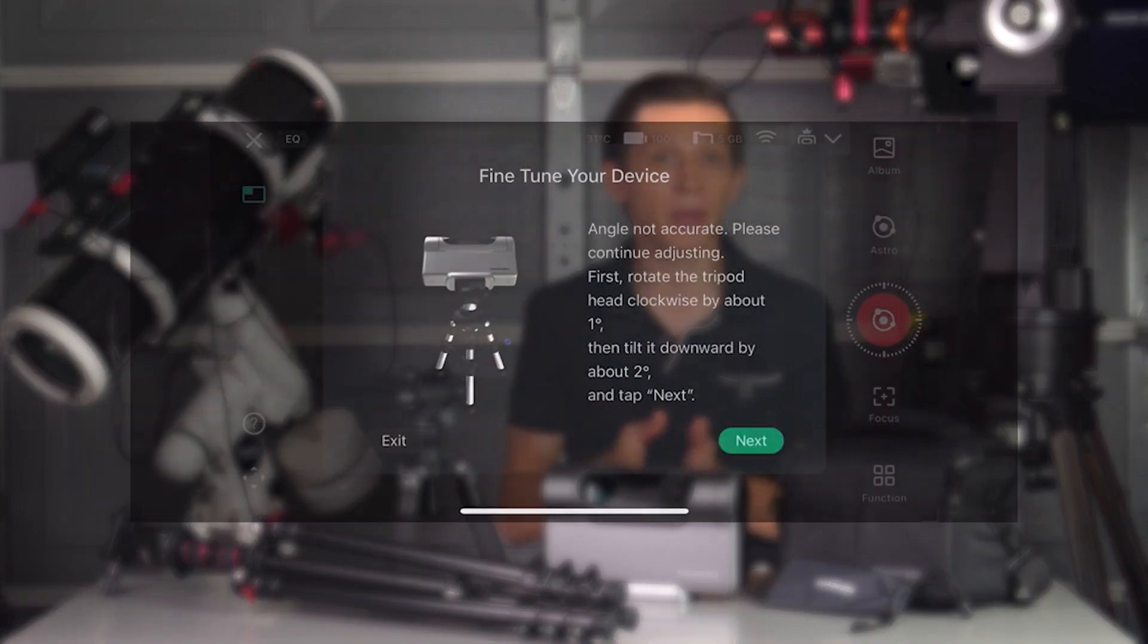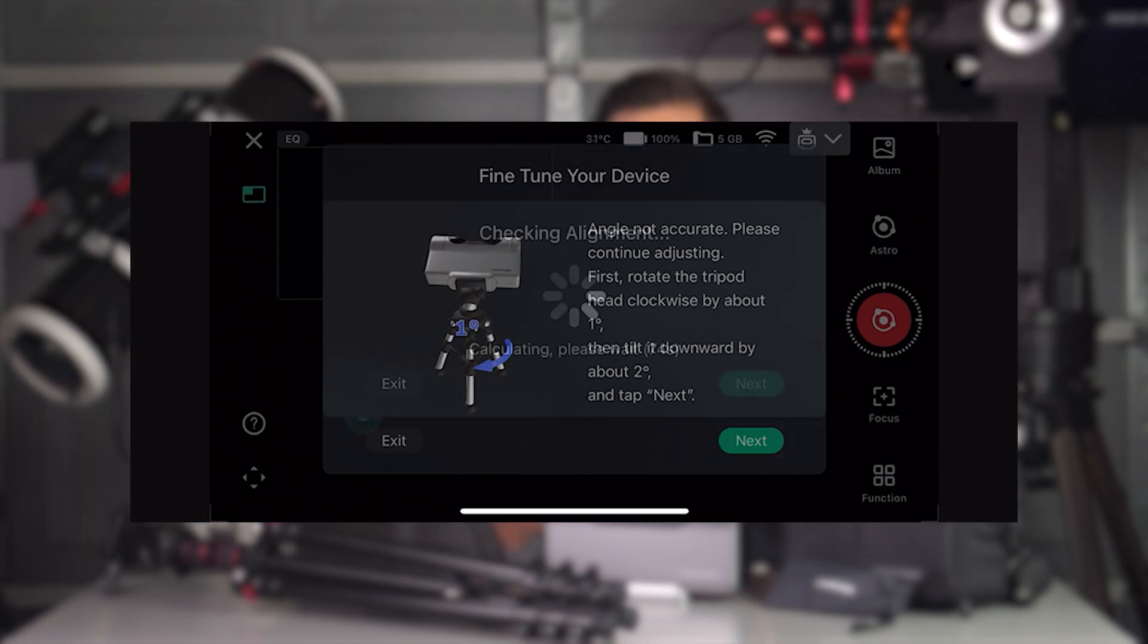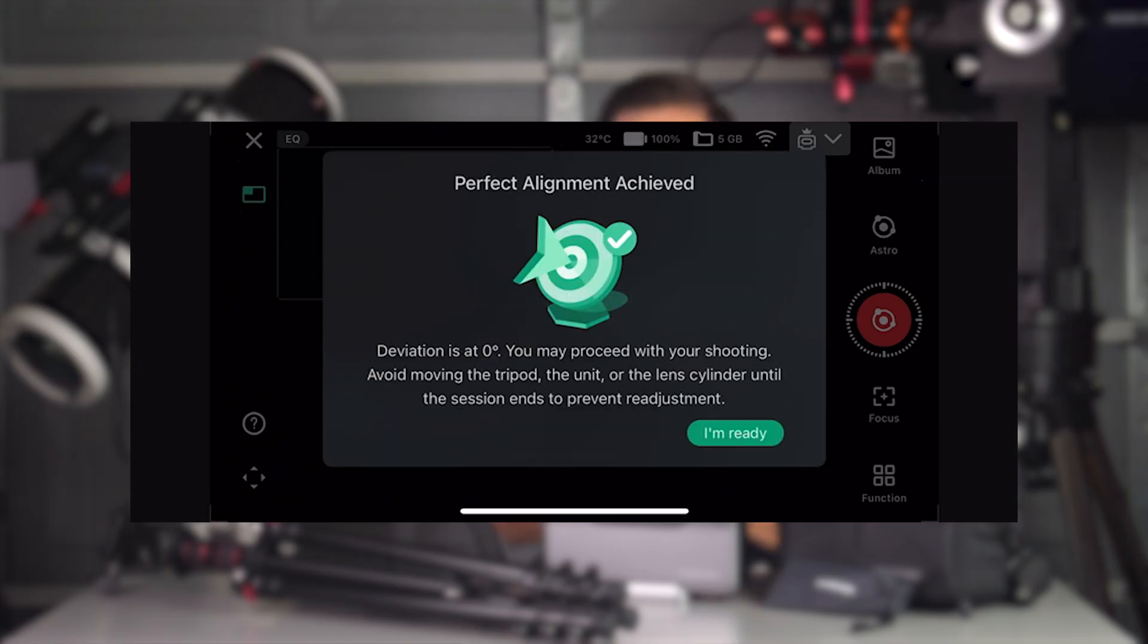Luckily, the app guides you through the process of polar alignment super easily, and if you're a complete beginner, I think you'll nail this process after a couple of times doing it.